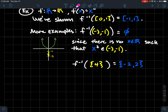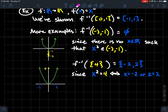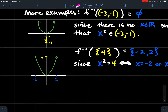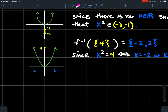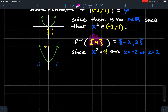Another example: f inverse of the singleton {4} — the set with one element, four — should be the set {−2, 2}. What are we doing? We're looking for what, when squared, spits out four. That gives us x squared equals four, so x equals negative two or two. In a graph setting this is clear — we're looking at the element four in the codomain and finding the two inputs whose output is four. That's the setup whenever we're finding the pre-image.